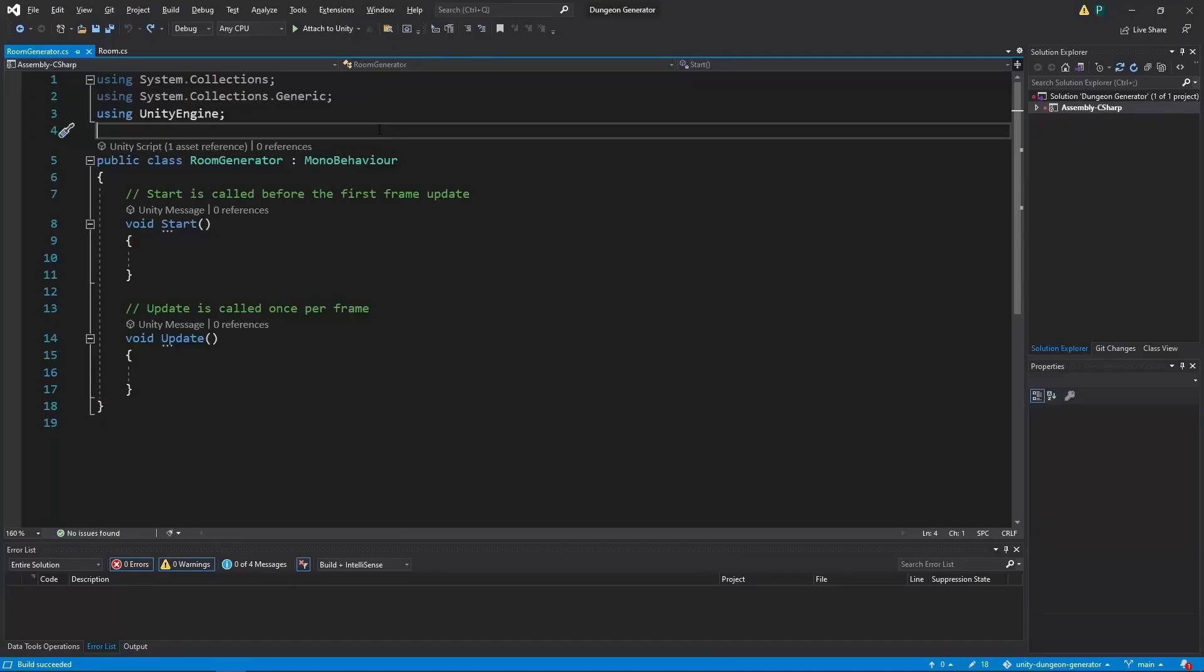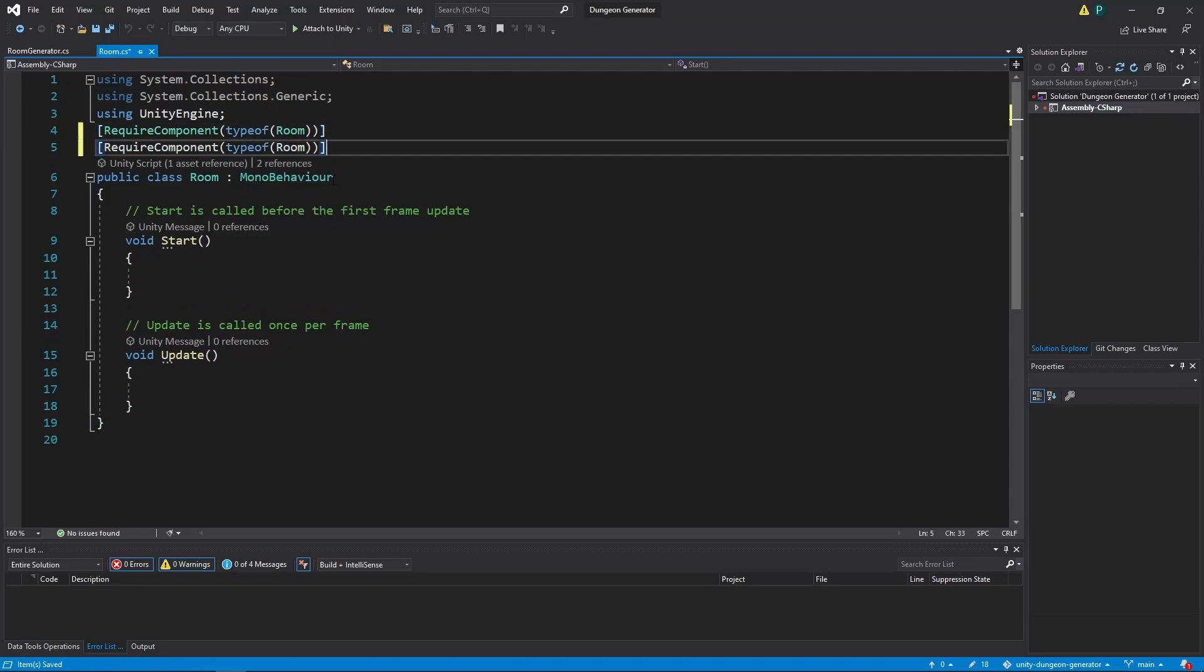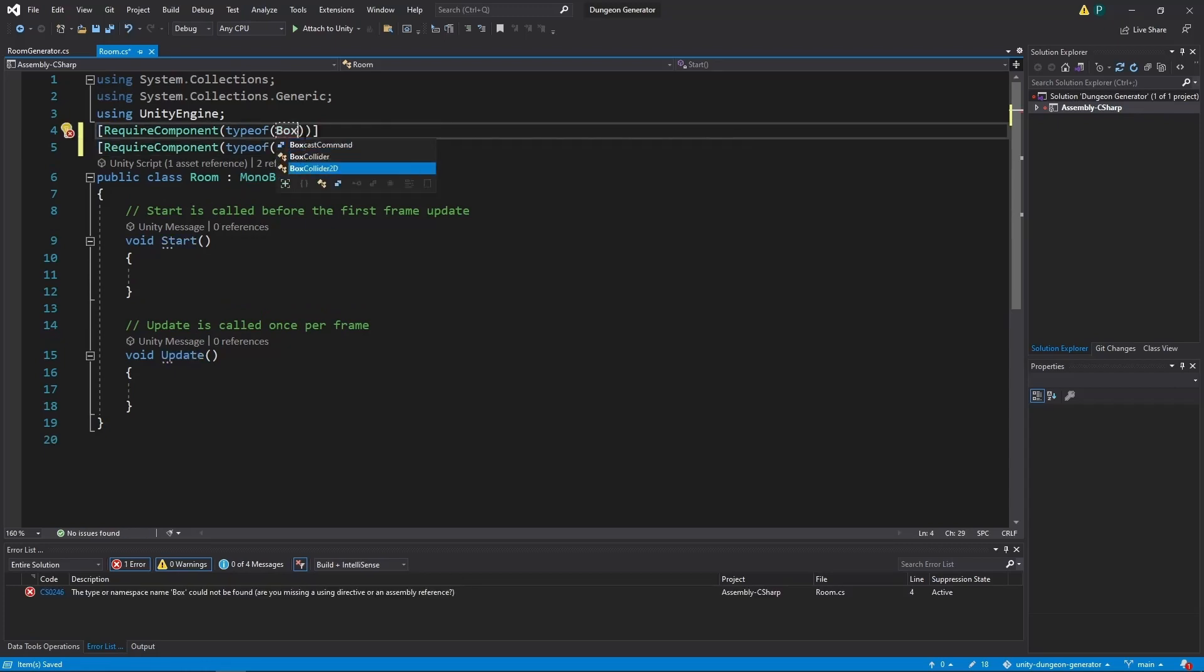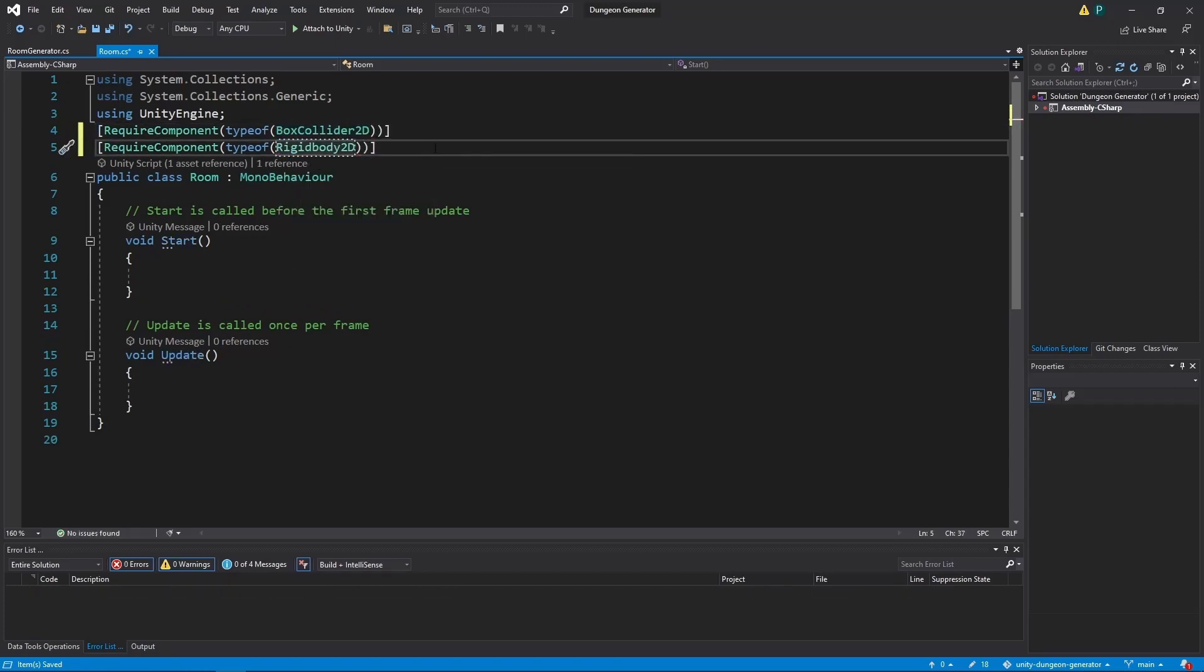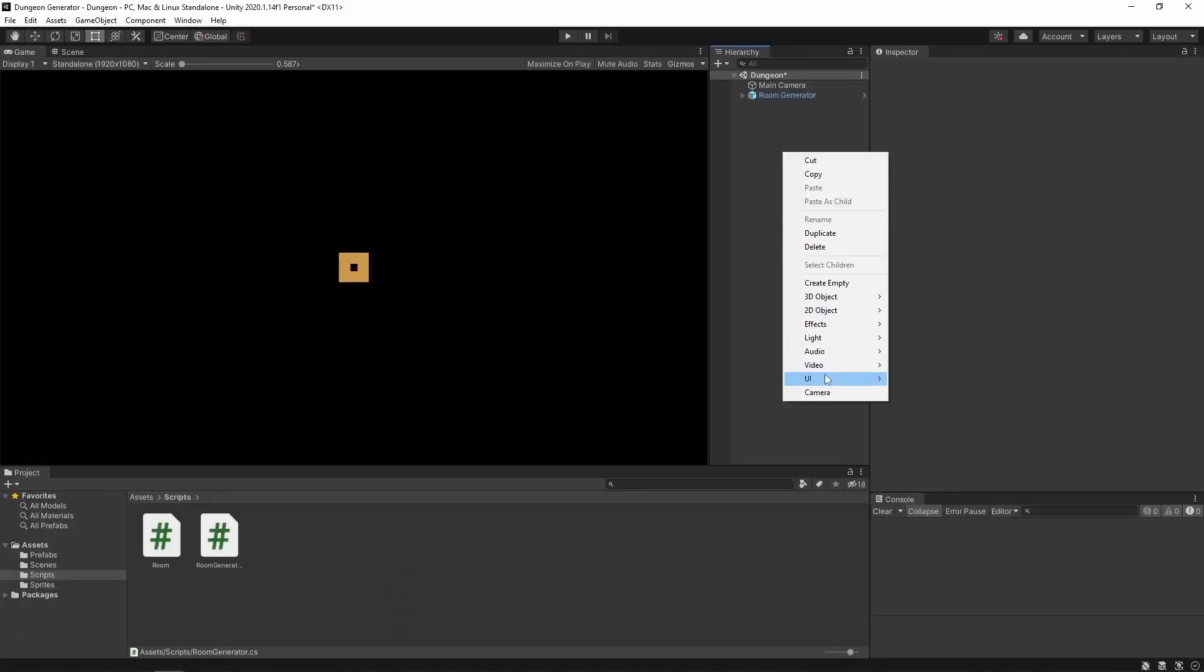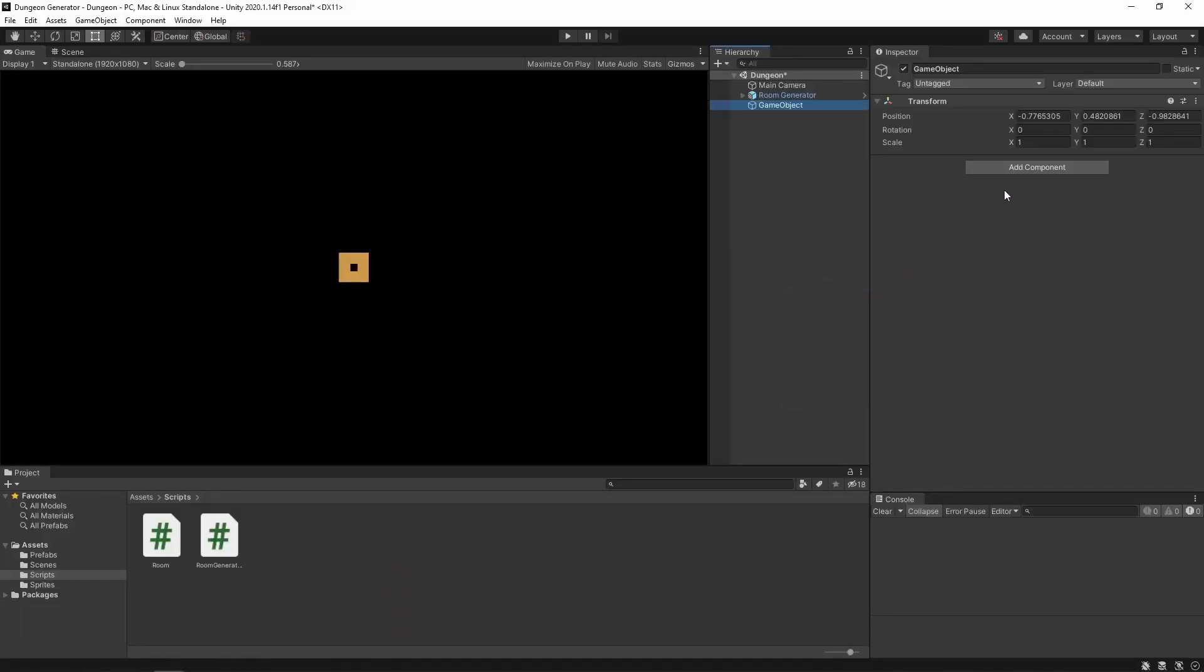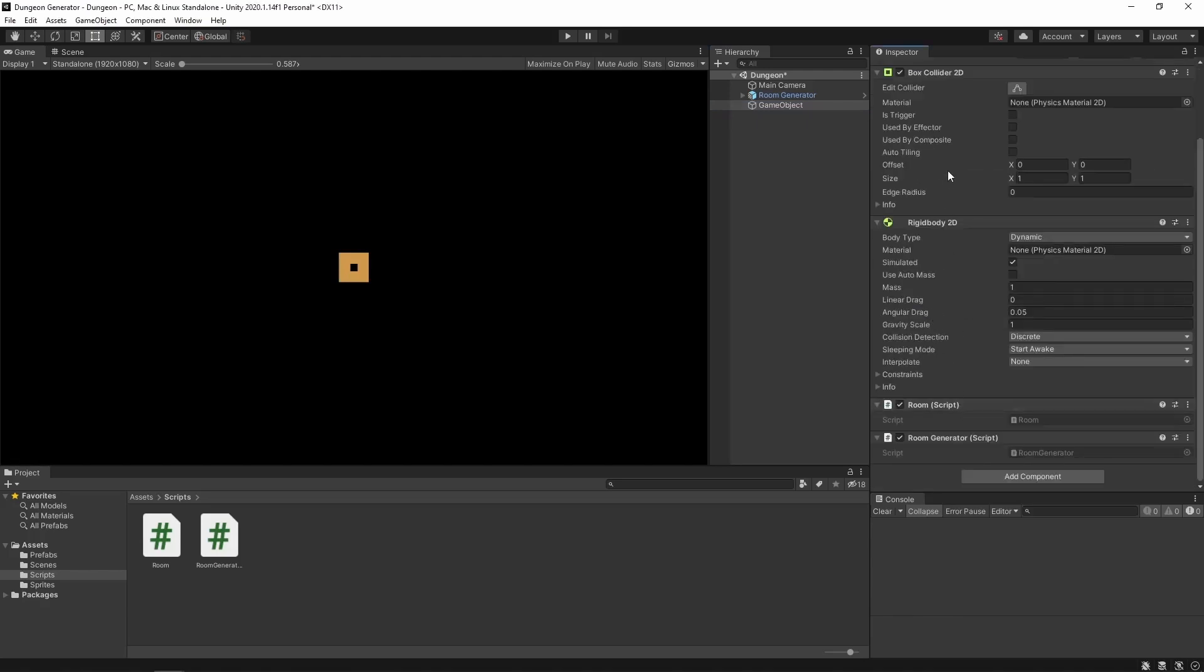We are sure that the room generator needs a room component. So let's make it require this component. And the same goes to the room. We want it to require box collider 2D and the rigidbody 2D. Now in Unity we can create an empty game object and add a room generator over there. And look, we have our components attached. And just make sure that we don't mess it up in the future. For example if we want to use only those two scripts without anything in this project.